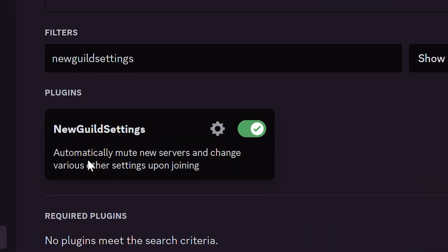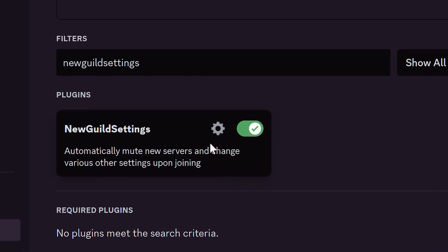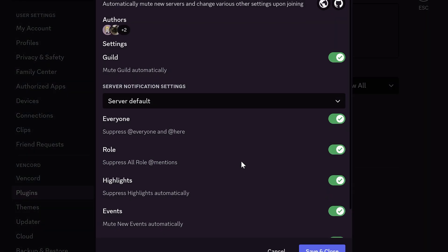With New Guild Settings plugin you can automatically mute new servers when you're joining it. In the settings you can customize it, like what notifications you want to mute and suppress.